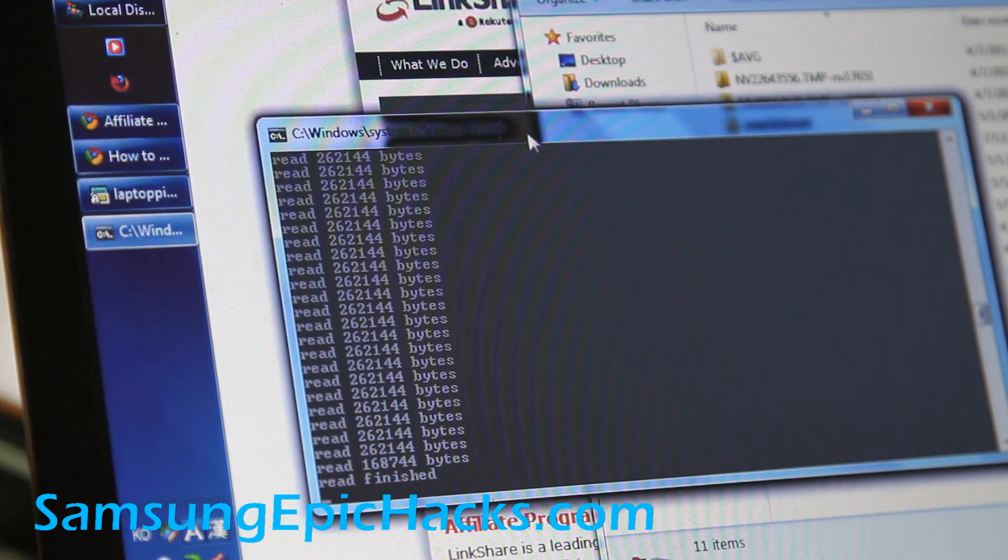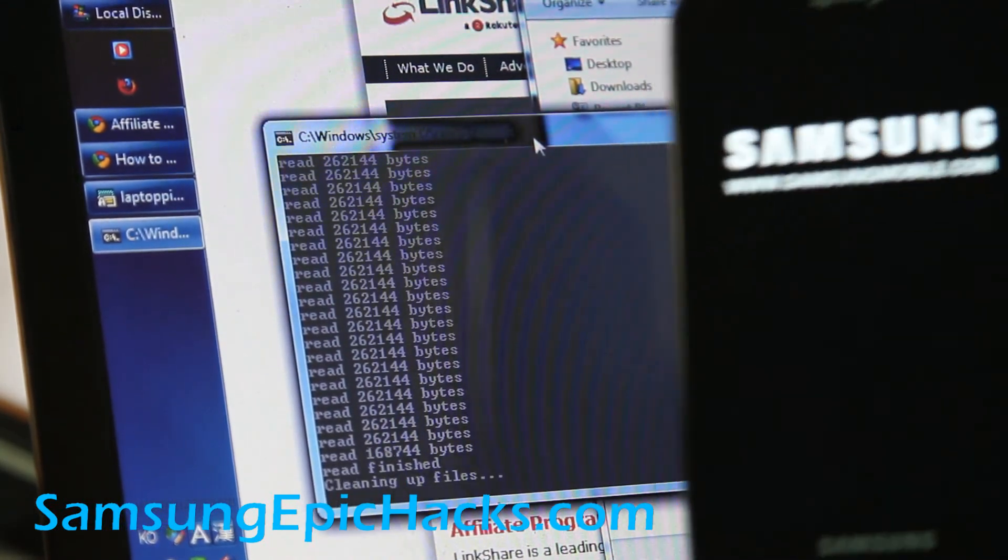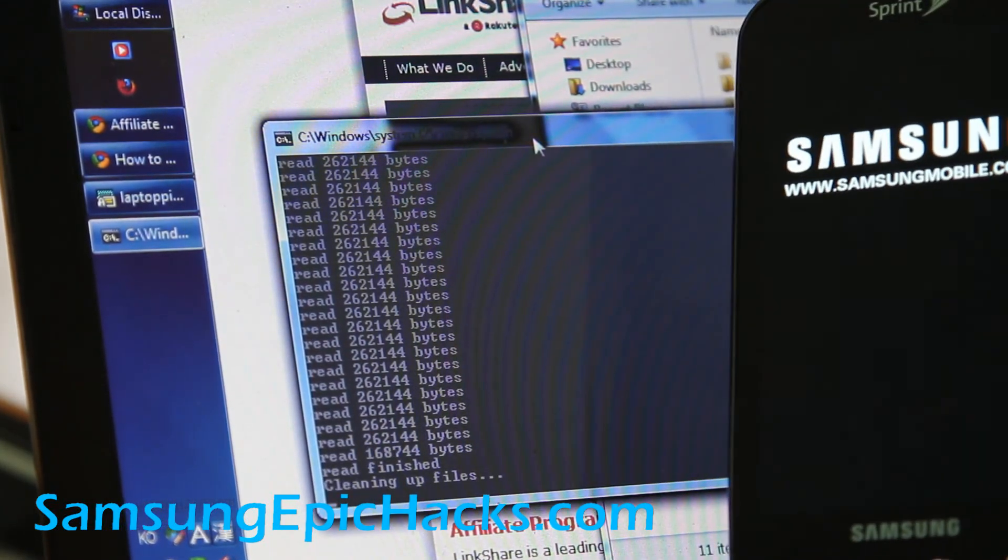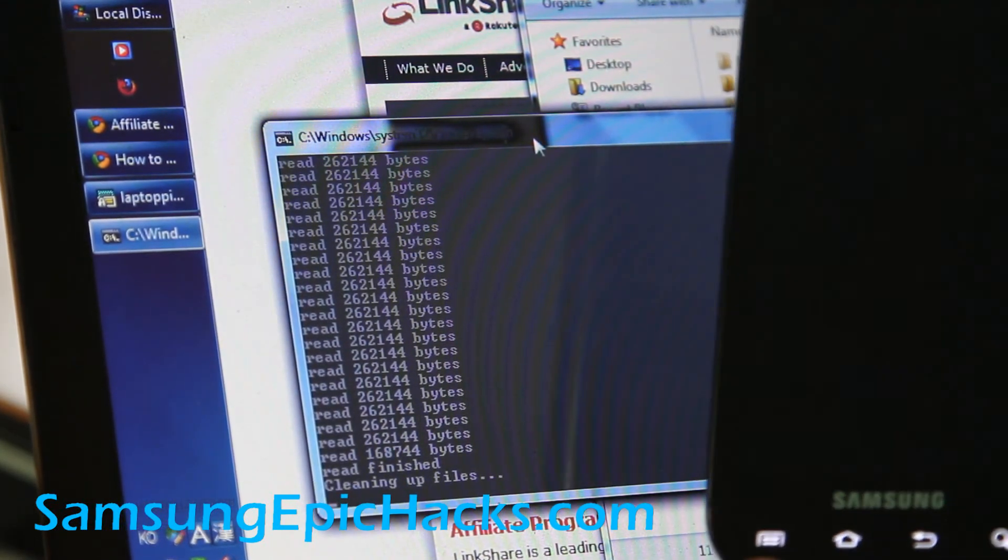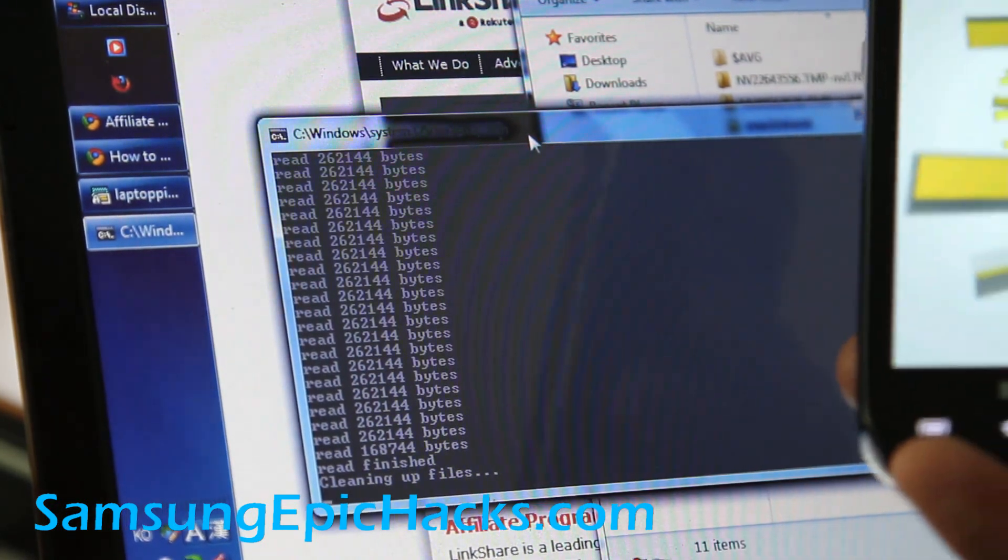So now my phone's rebooted, as you can see here. And basically it's been rooted.